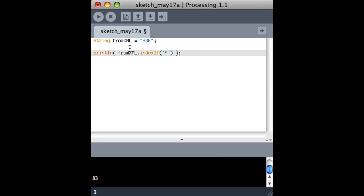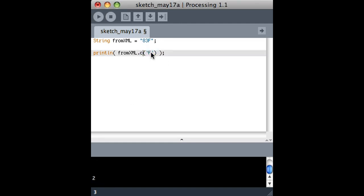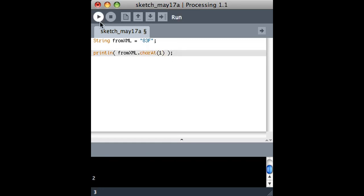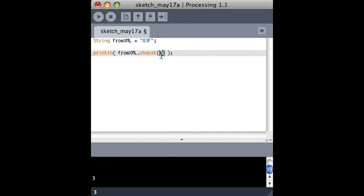Here's one that basically tells you where the F is in the string. So it tells me that it's at character number 2. And conversely, you can say give me the character that's at position number 1. So that's the 3. So between all those things, you should be able to figure it out.